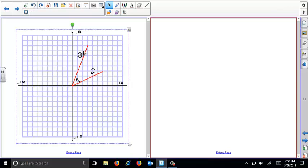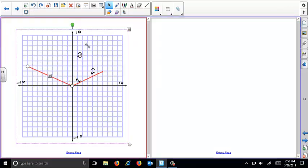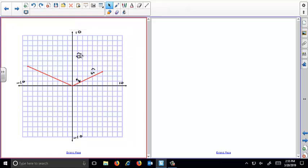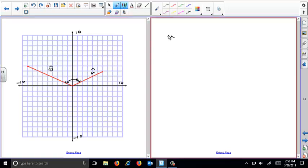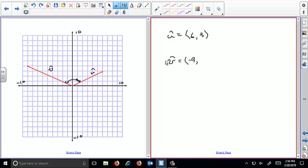Now let's try another example where vector v points in a different direction, making the angle between u and v greater than 90 degrees. We keep vector u as (6, 3) and use a new vector v with components (−9, 4). The magnitude of u is still √45, and the magnitude of v is √(81 + 16) = √97.